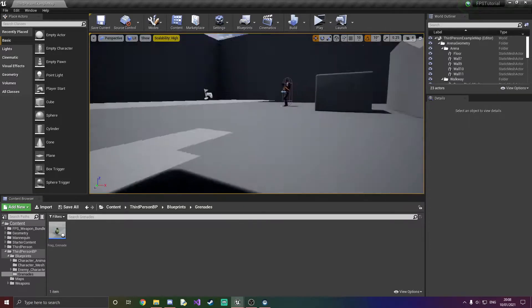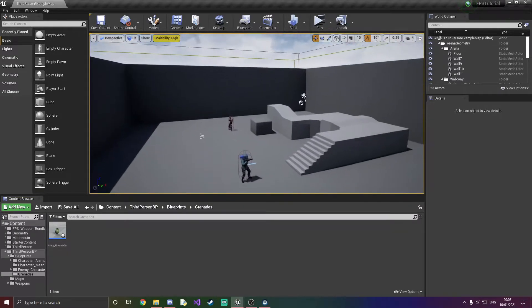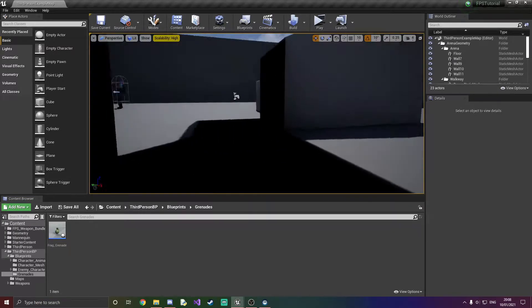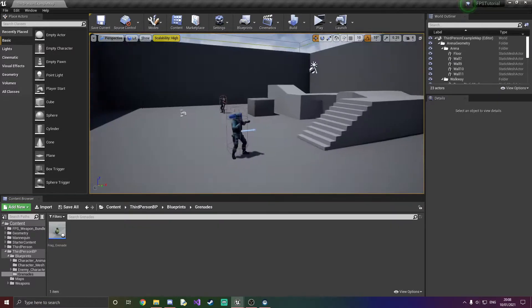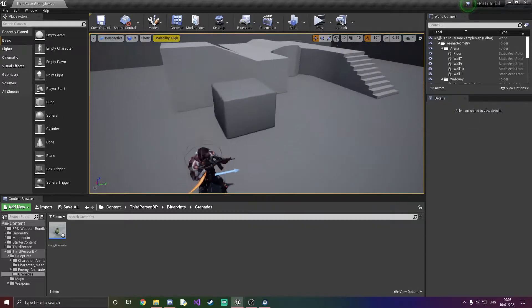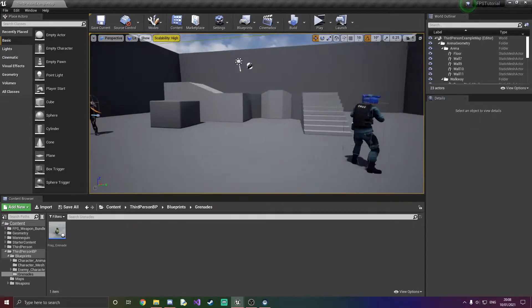Hello everyone and welcome back to another episode of the FPS tutorial series. So today what we're going to be doing is adding the smoke grenade.